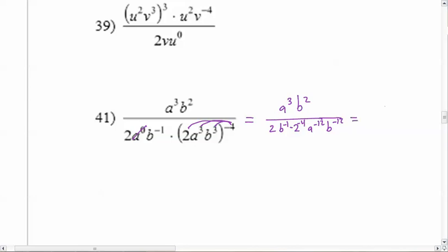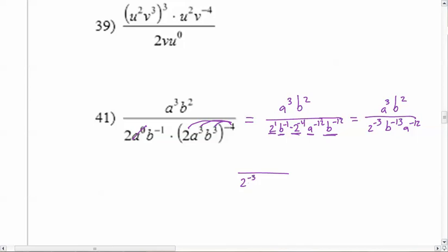Now I'm going to put together the stuff on the bottom. I've got two to the first times two to the negative fourth — add the exponents, that makes two to the negative three. Then b to the negative one and b to the negative twelve — add those together because I'm multiplying, so that's b to the negative thirteen. And there's only one a down there: a to the negative twelve. Now we can stop putting things together. Three minus negative twelve — that's plus, which makes fifteen. So a to the fifteen goes on top because the thing I was subtracting from was on top. Then b: two minus negative thirteen is also fifteen. So b to the fifteen.